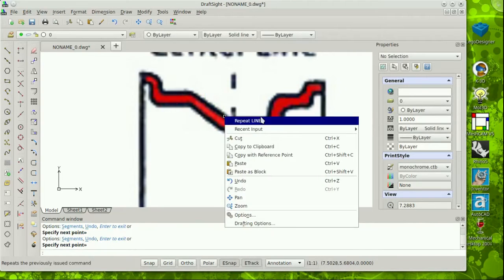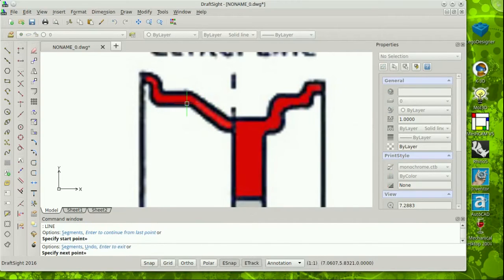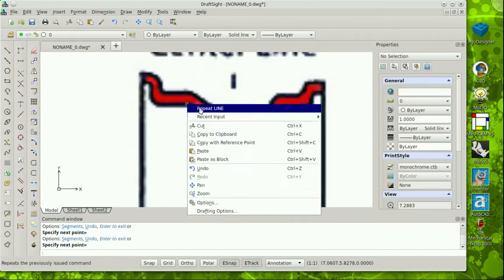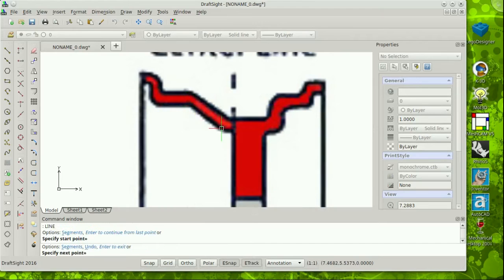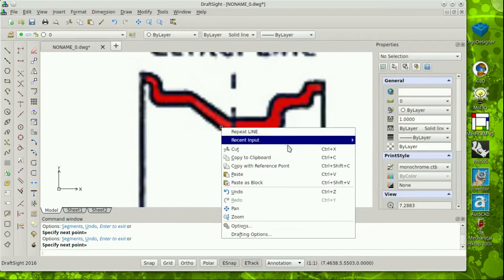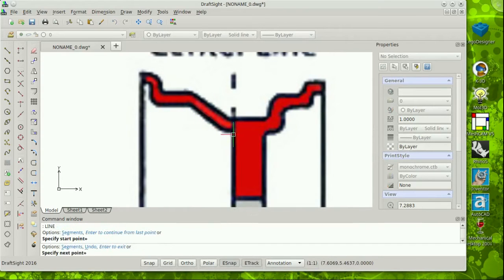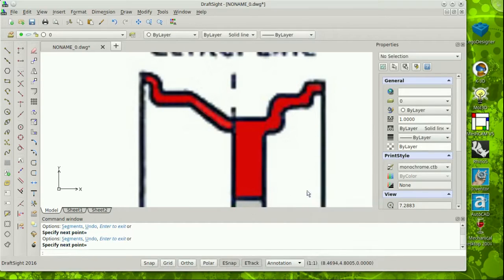Today, I'm doing a tracing based on a web graphic. This will be useful for modeling later. Plus, it demonstrates a few of the tools available in DraftSite. So, here we go.